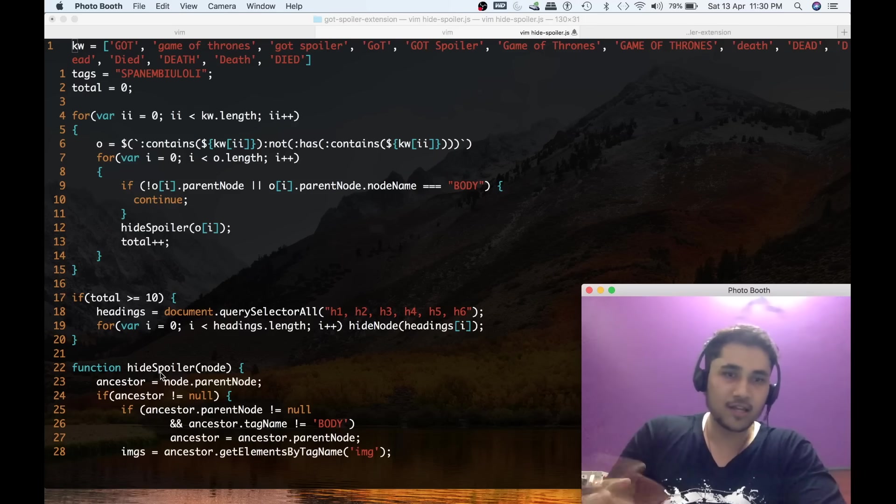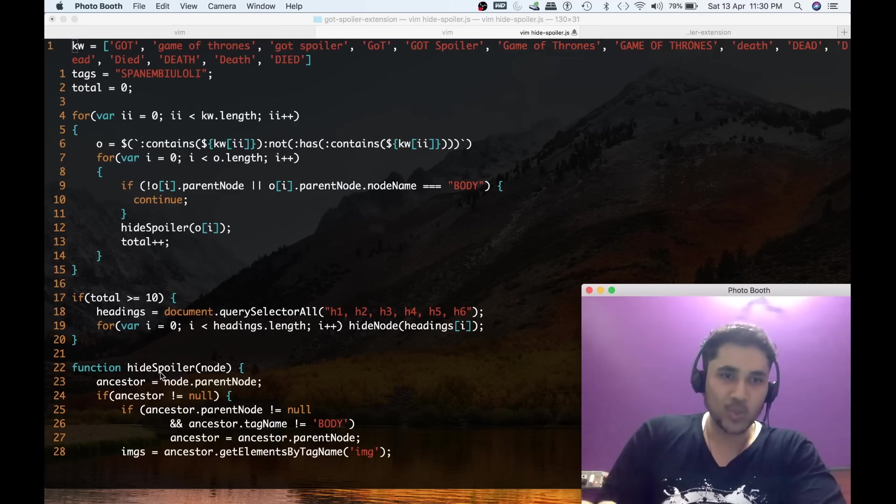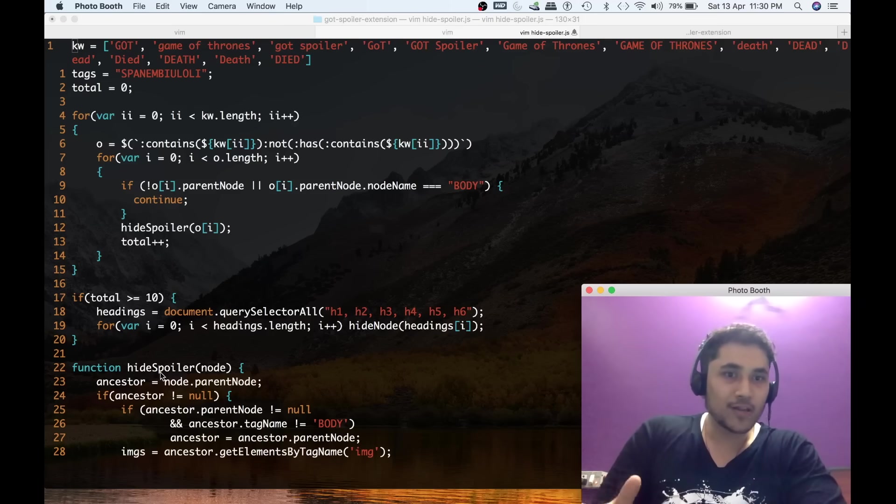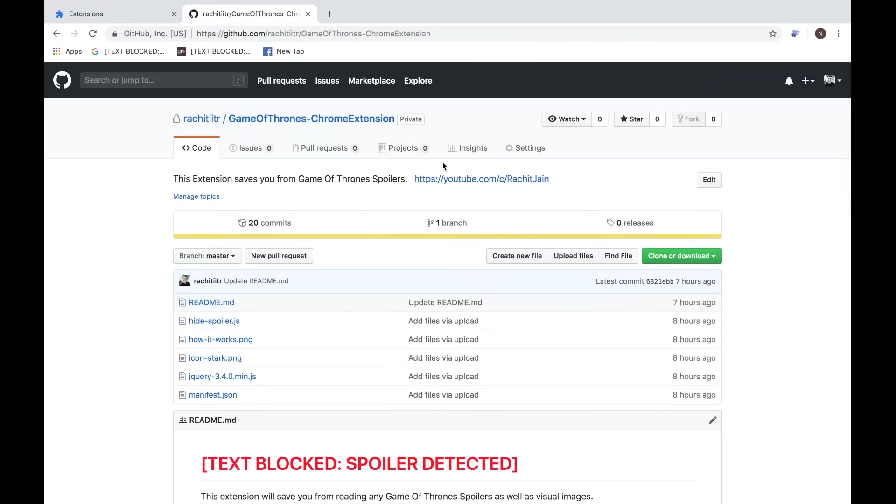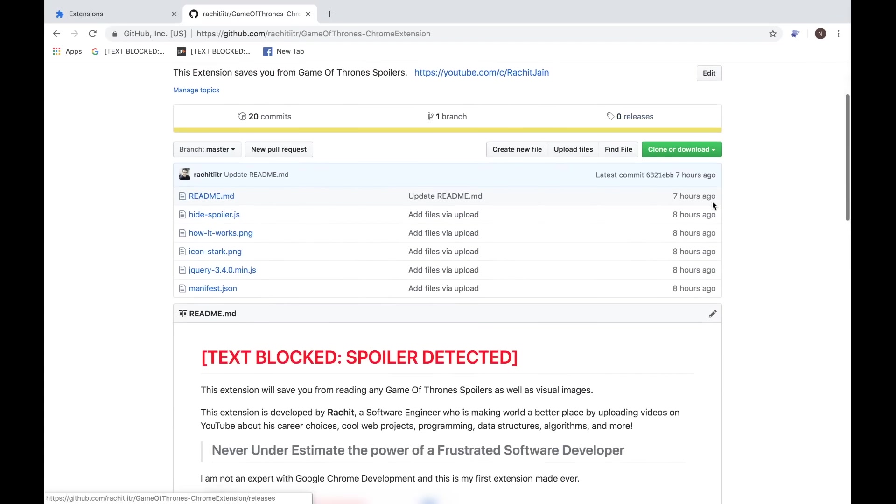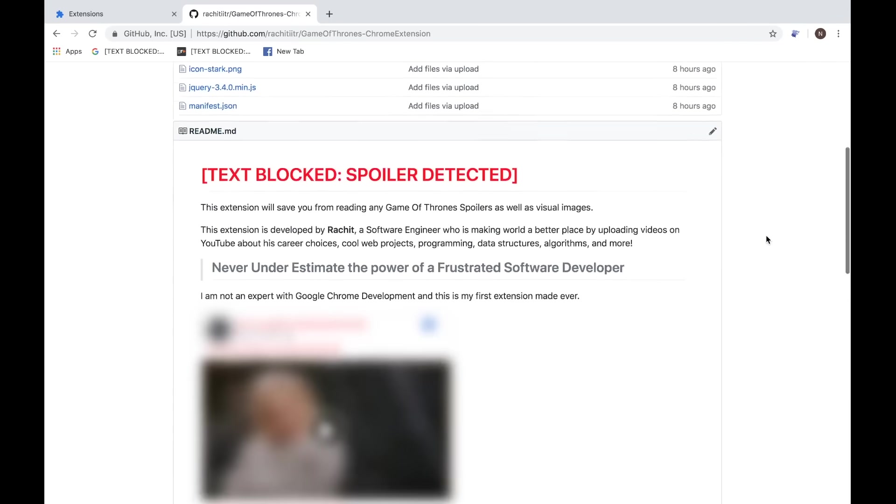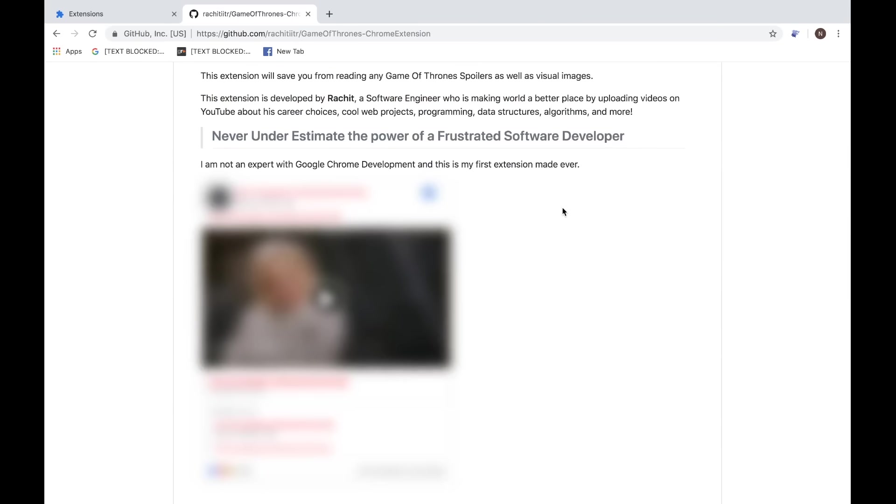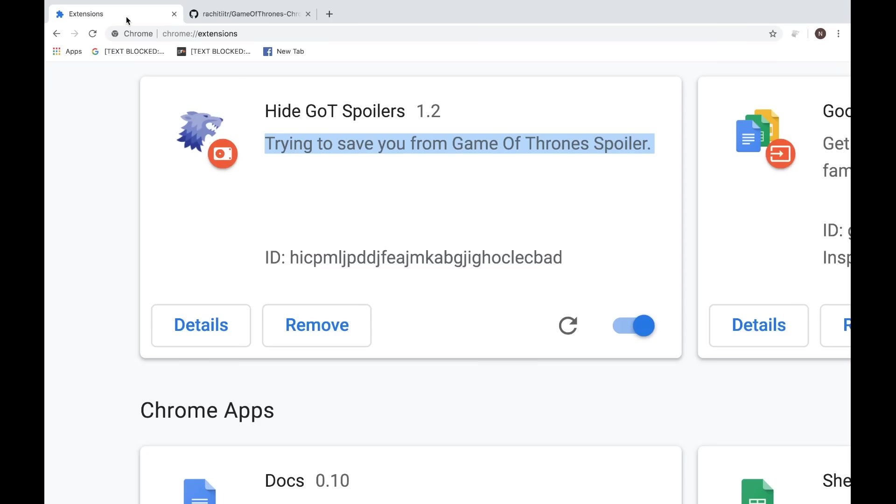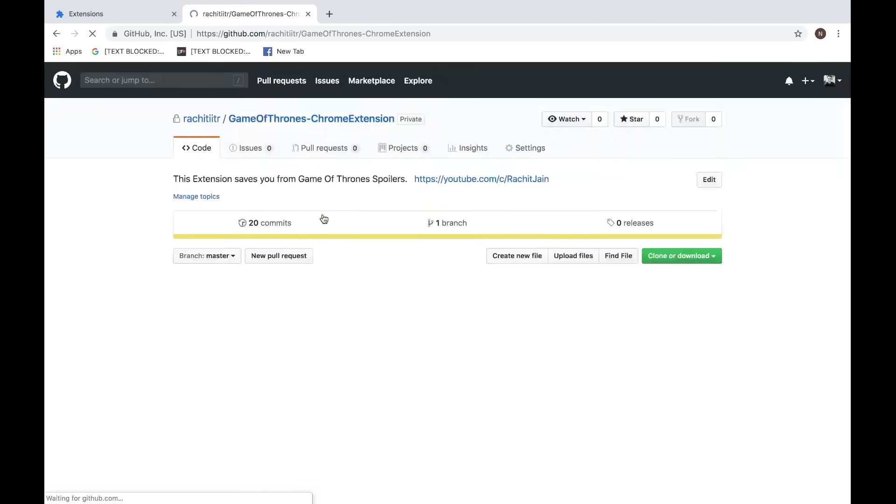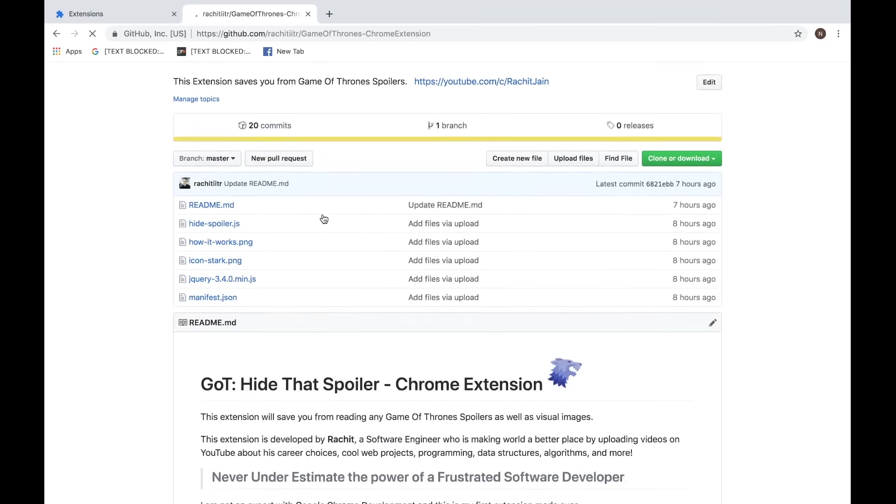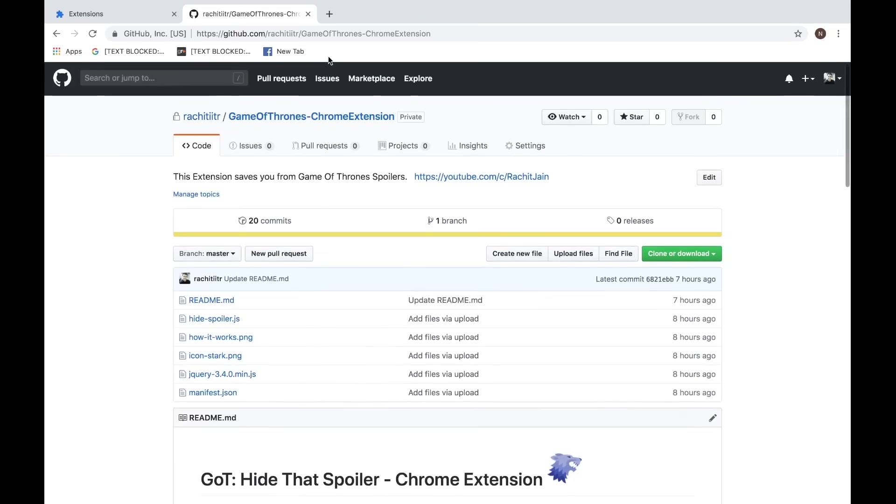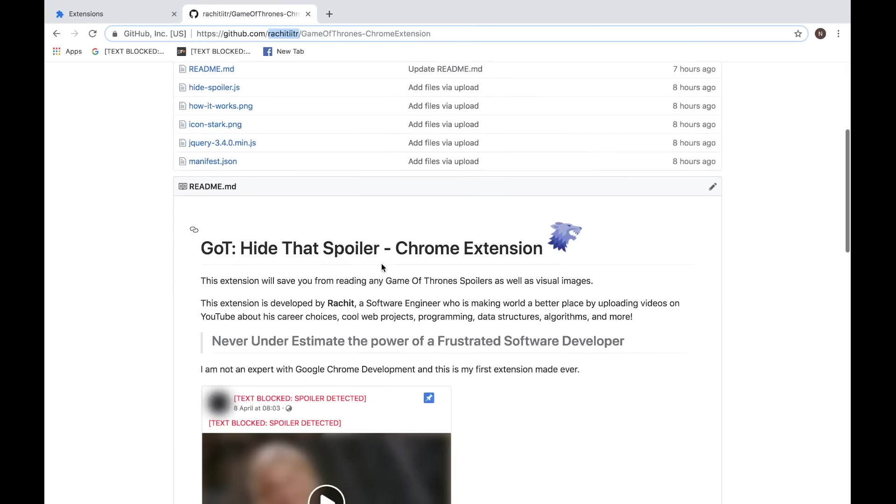This is how it's working, nothing that fancy. You can go through the complete source code on my GitHub repository. Right now I have this Google Chrome extension enabled, so it thought that this page is related to Game of Thrones and it tried to block the image. That's awesome, but let me first disable this for a while and reload this page so that I can walk you through this. Don't worry about the link, that's in the description. My GitHub user ID is rachit_iitr.